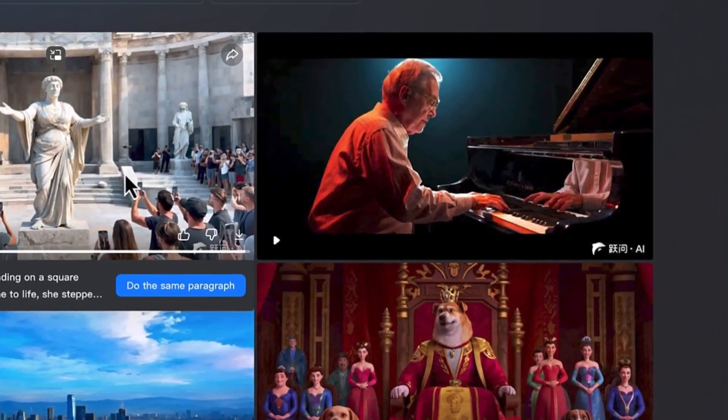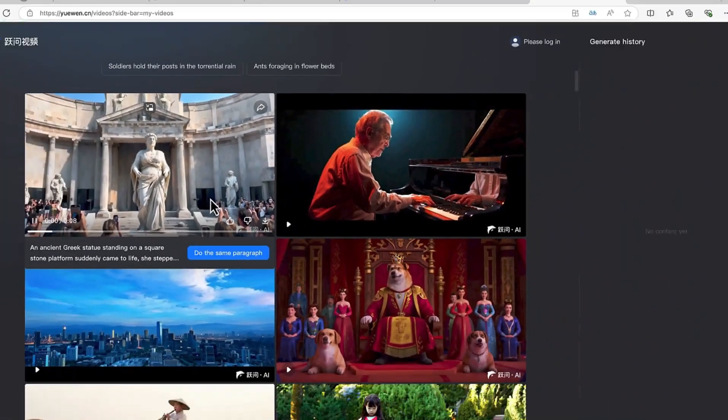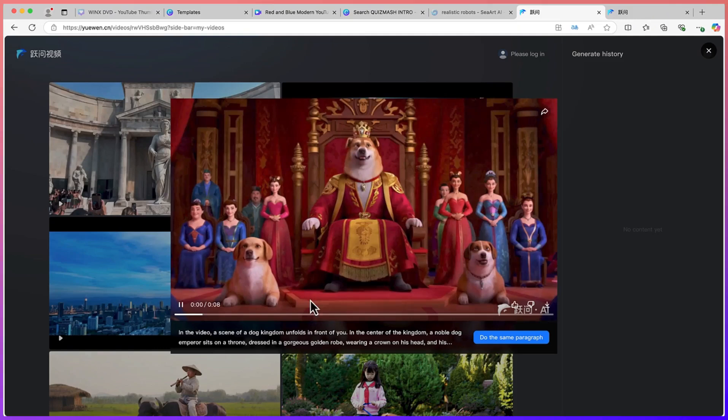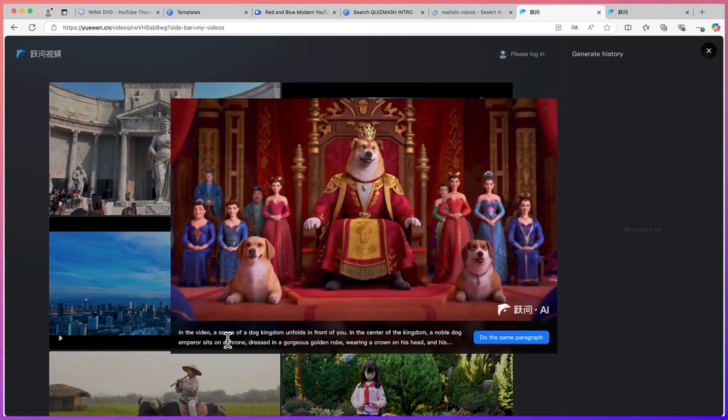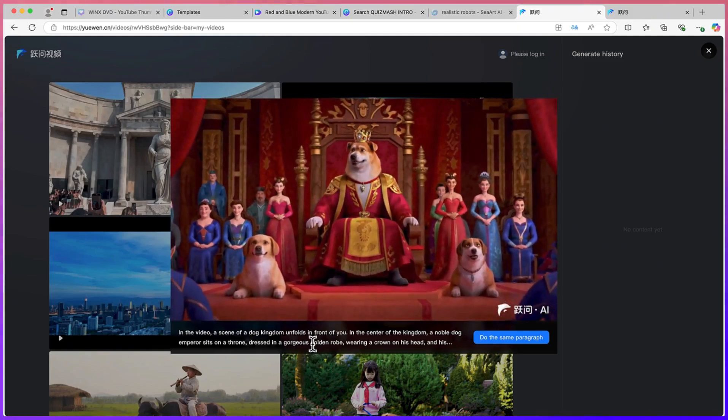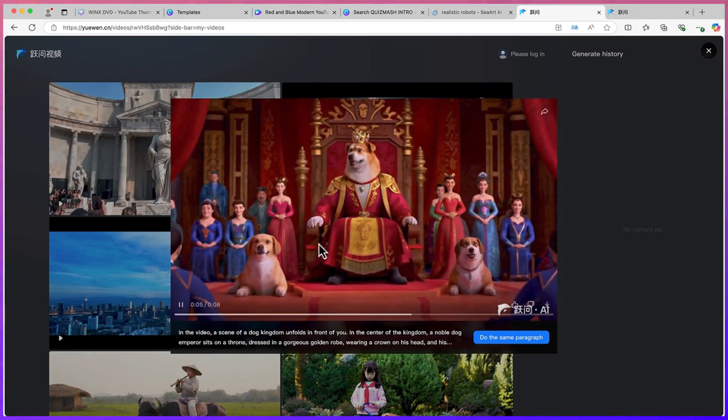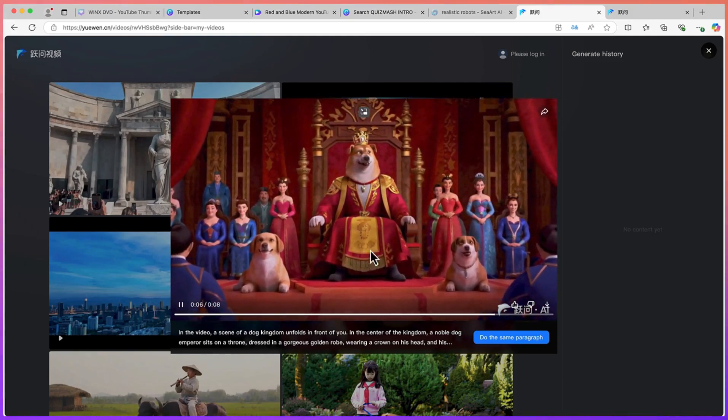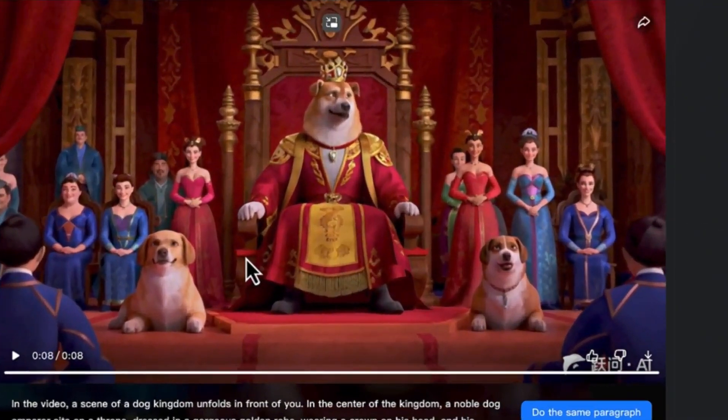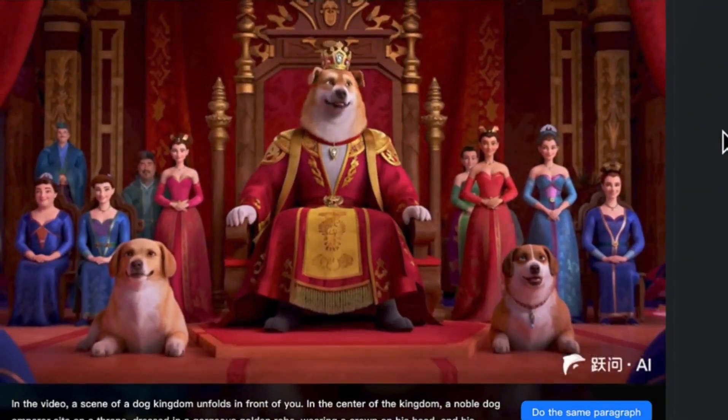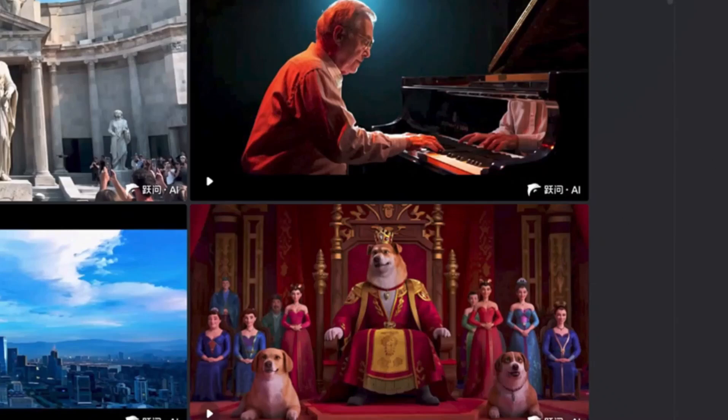Take a look at this one. In this video a scene of a dog kingdom unfolds in front of you. This is a dog kingdom. It's very big and you can see the clarity of the video. It's really a wonderful one that they've created.